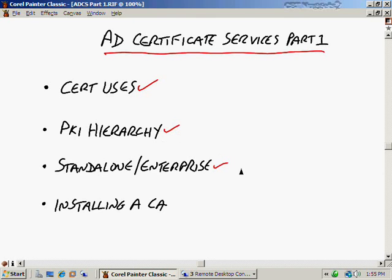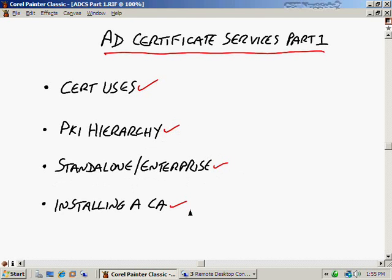We'll also take a look at the difference between a standalone certificate authority and an enterprise certificate authority, because there's certainly big differences there. Enterprise is also Active Directory capable. Then we'll actually do an installation of a certificate authority to get ourselves used to how it looks and feels, and start to work with specific aspects of a CA starting in our next nugget.